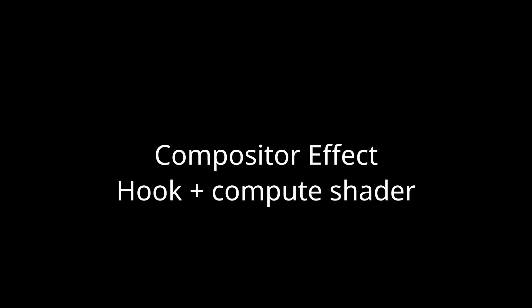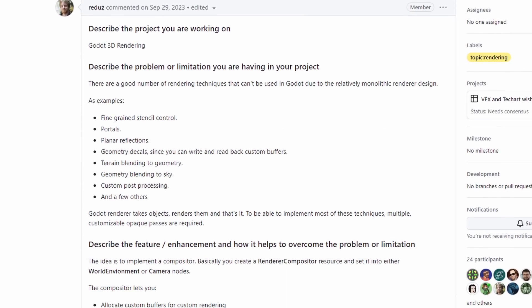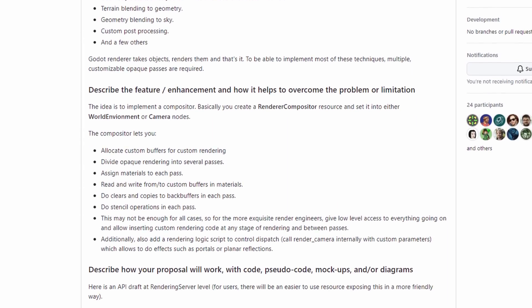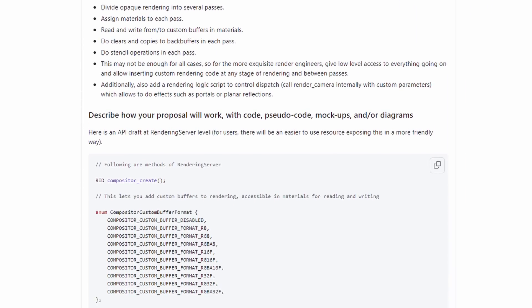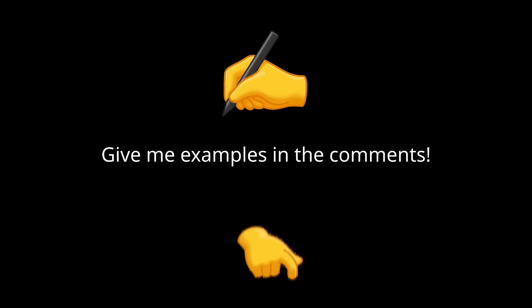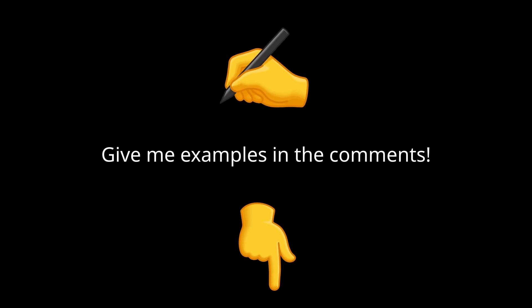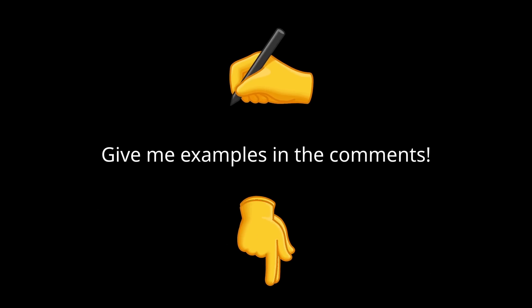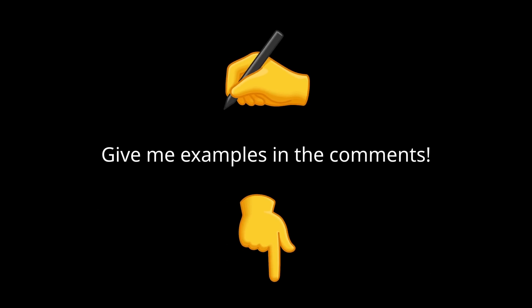To sum up, from what I understand, right now we have the compositor effect, which is quite low level. It allows people to hook themselves at different passes and use Compute Shader to do stuff. In the future, we'll have a rendering compositor, which will be more limited but also easier to use. If you want to understand more, there's a discussion below on GitHub. And if you have a good example of what can be made with such a feature, please tell me in the comments below.